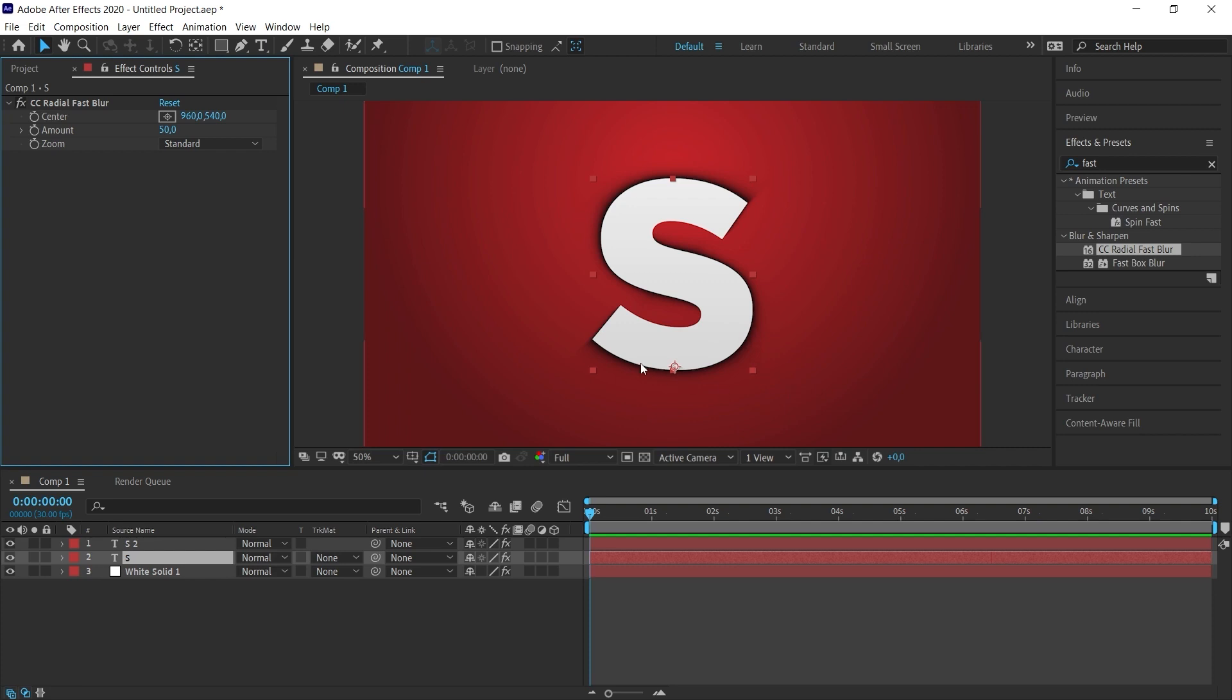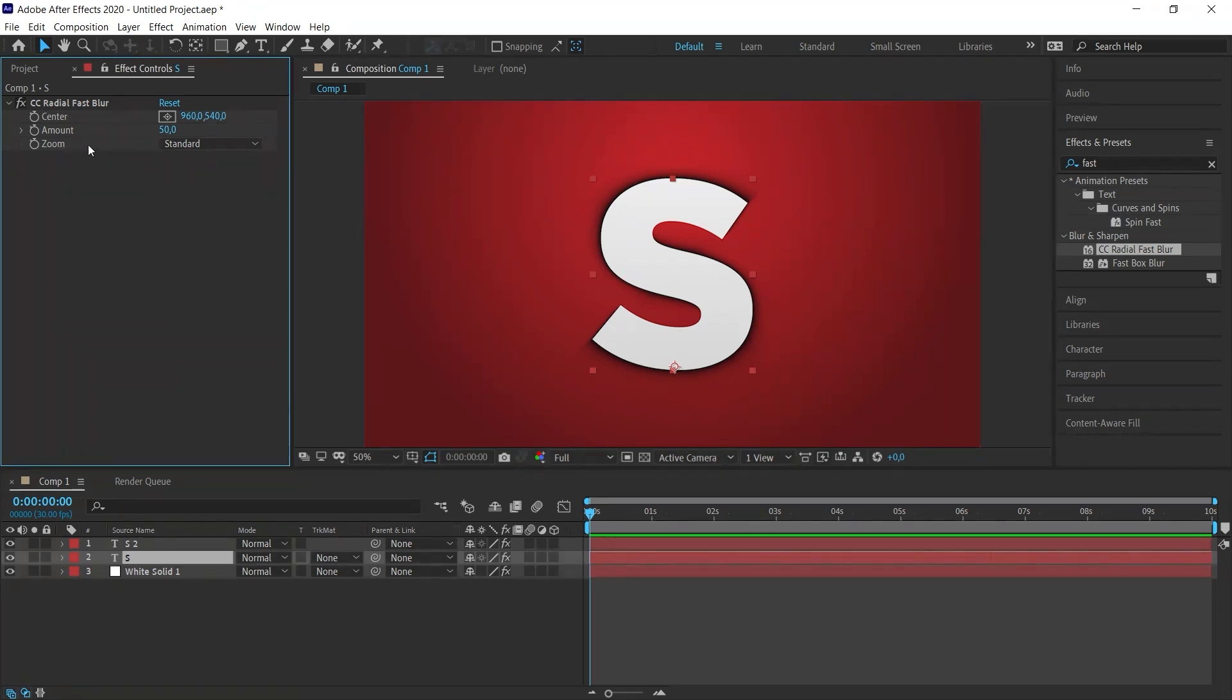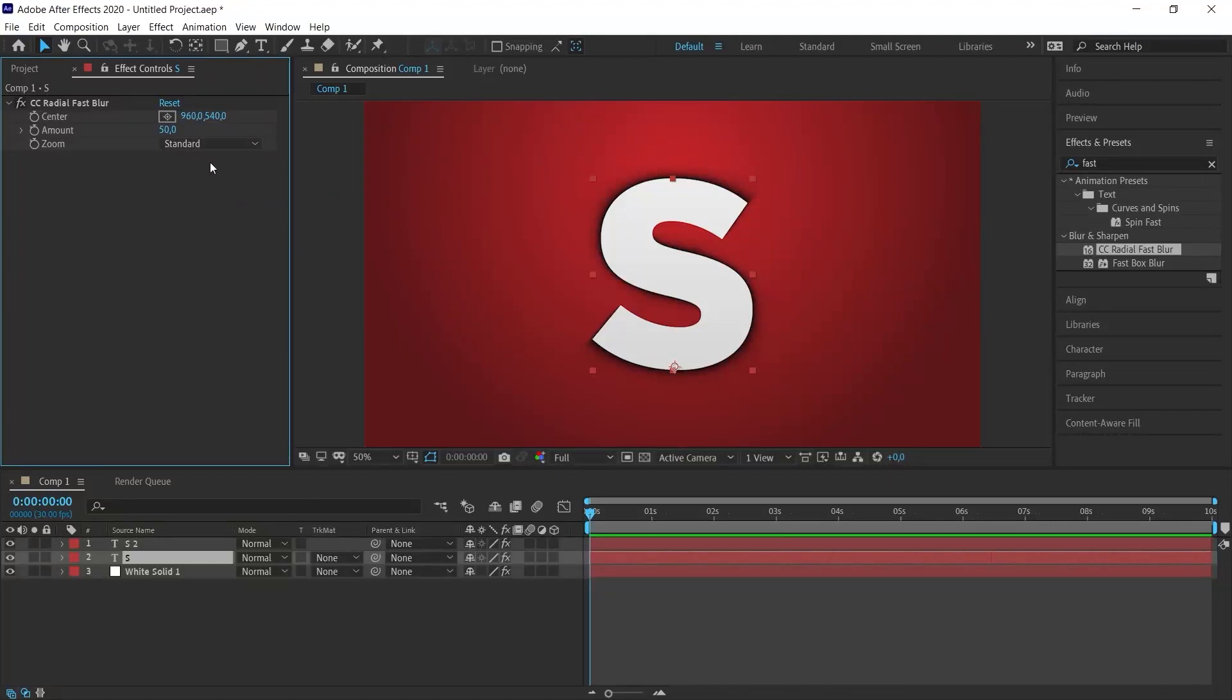The CC Radial Fast Blur effect doesn't have many parameters anyway. We can achieve the result we want by editing with the properties here. When we give this effect, the shadow will directly overlap. To change the direction of the shadow, I click on the center icon and then click anywhere on the scene.